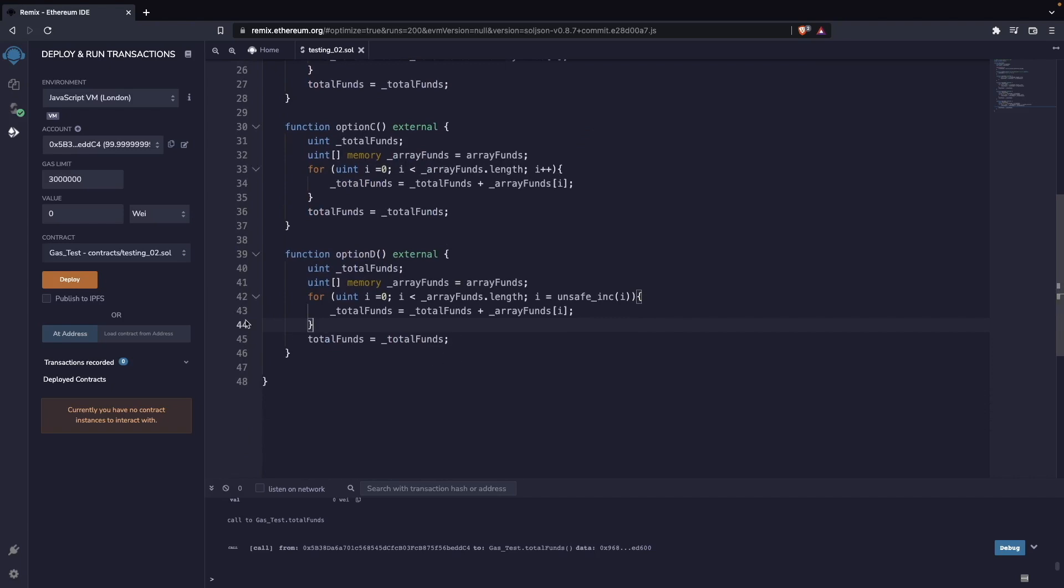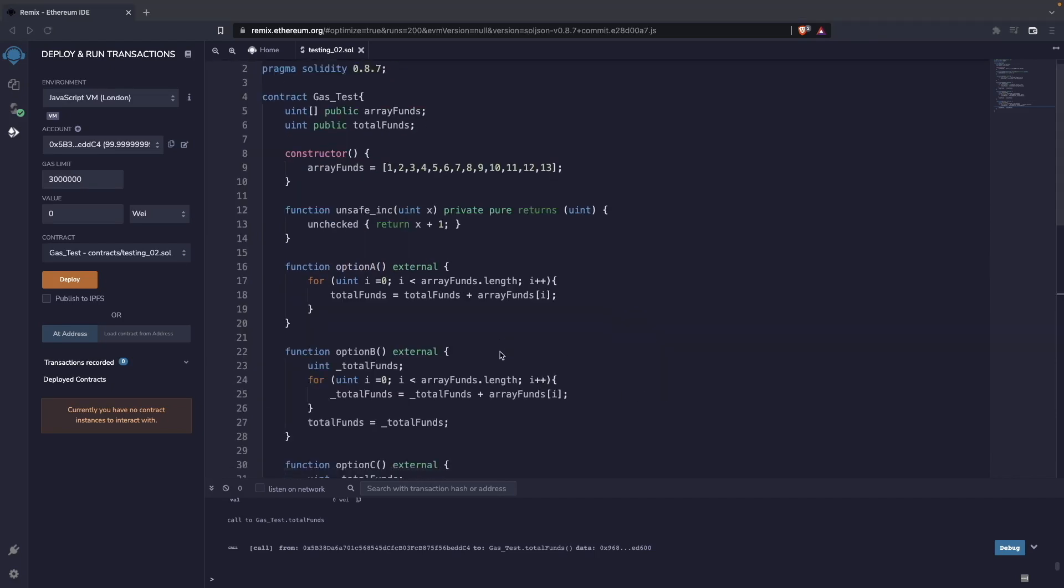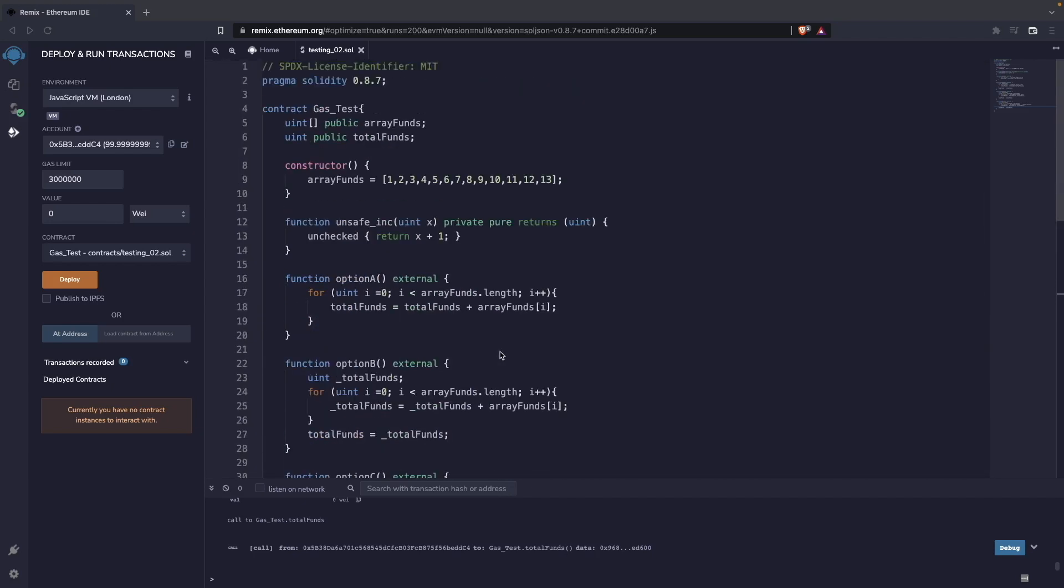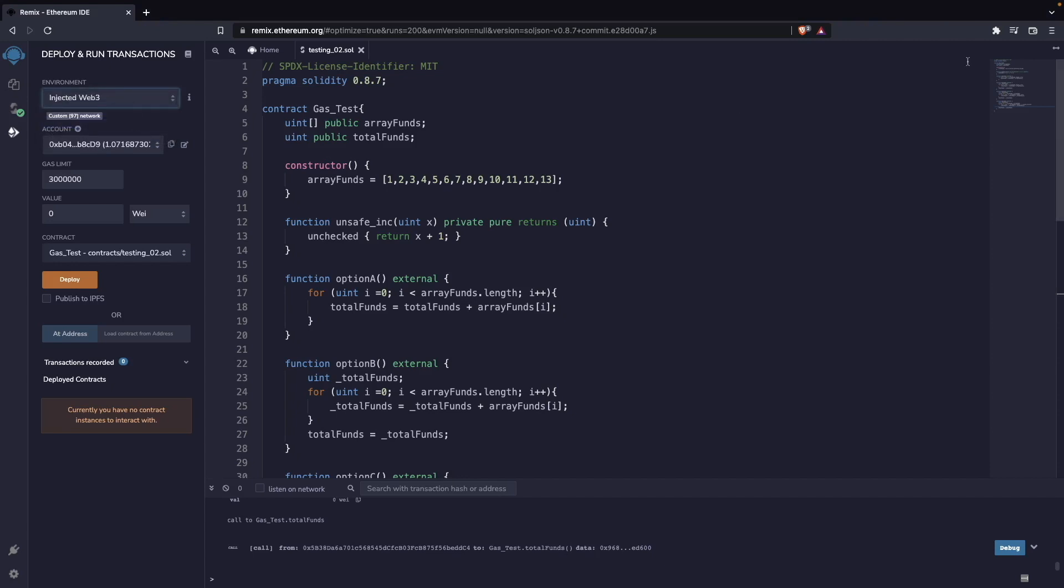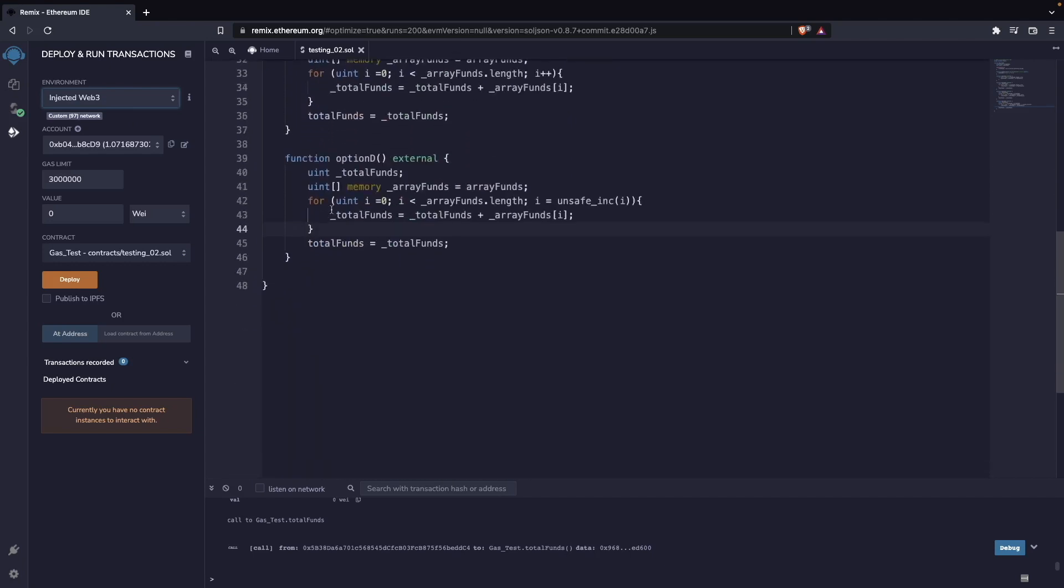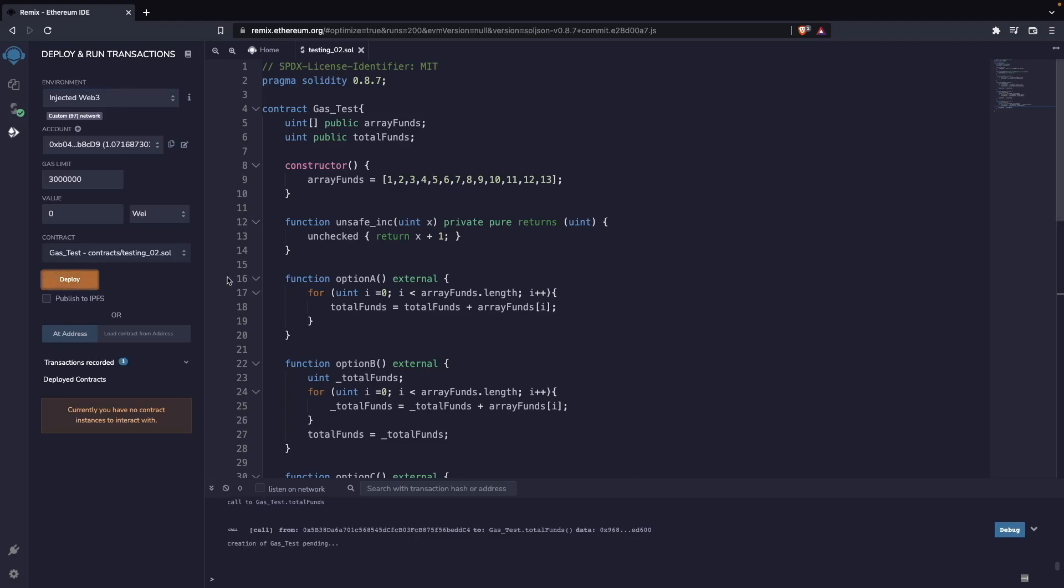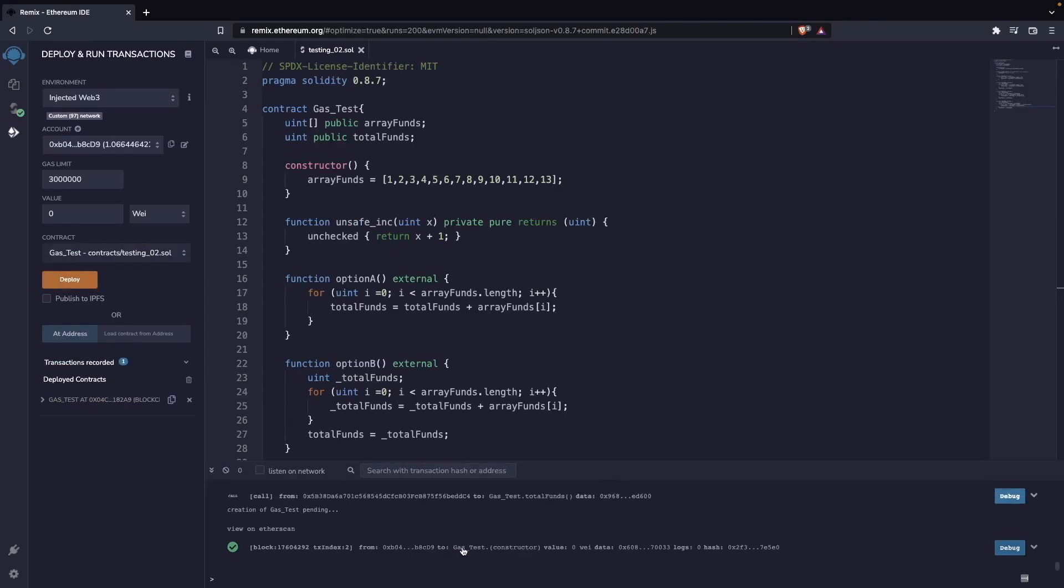Now let's get to test it. For these tutorials, I will just do everything in Remix, but Remix has a kind of problematic JavaScript virtual machine for the EVM work that is not that reliable for gas operation. So we are going to inject web3, and that will connect my MetaMask here, and that's what I will use to test. So right now, I will deploy this contract, and we're going to wait a bit for this to appear. So we have it already.